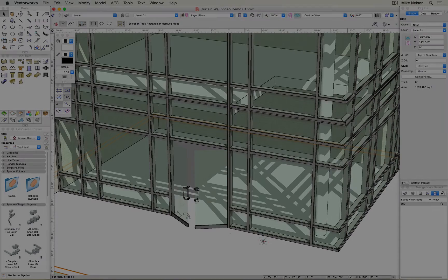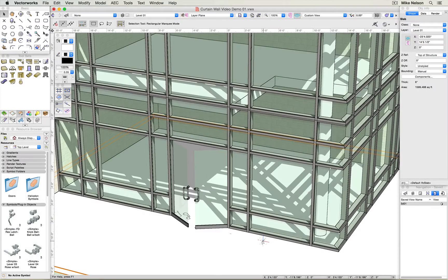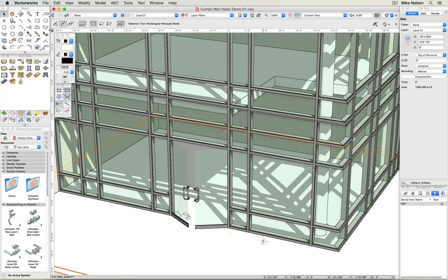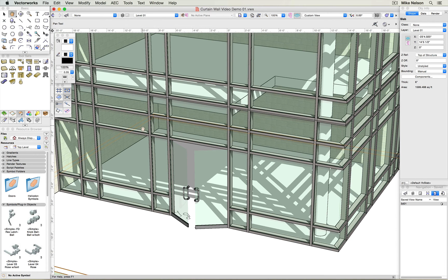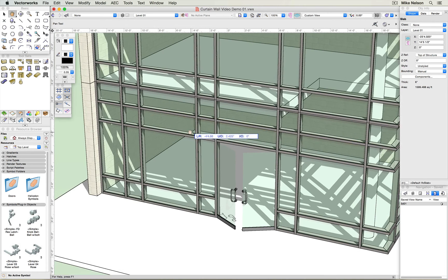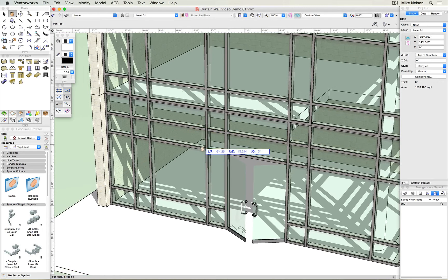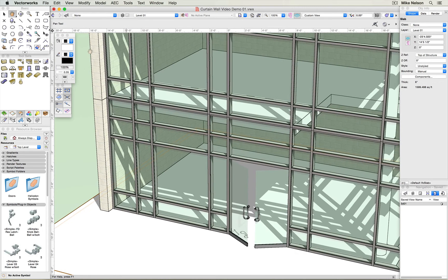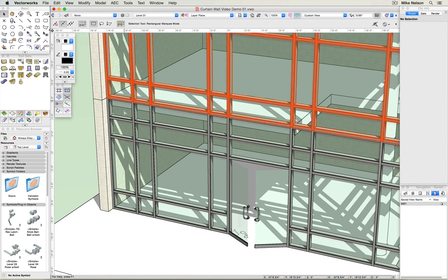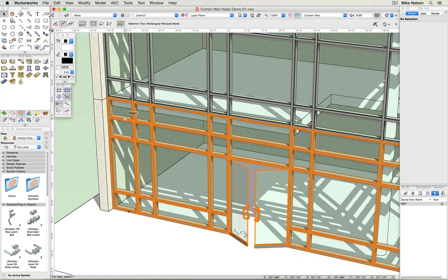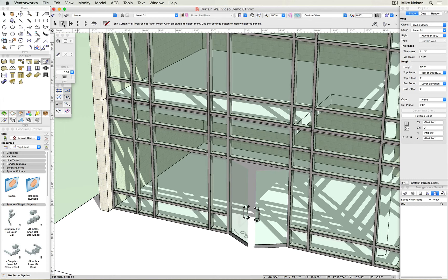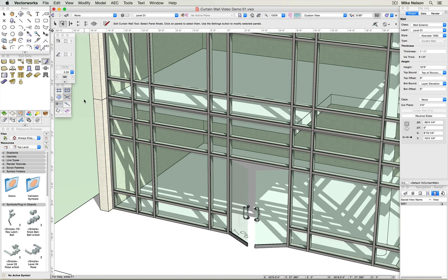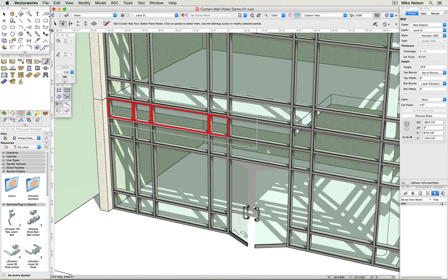Now I need a convenient way to convert some of these glazing panels to spandrel panels in order to cover up the floor assembly that's visible through the glass. I'm just going to pan into a better position, double click on the curtain wall, ensure that the select panel mode is selected, and then by crossing, select the panels I want to convert.